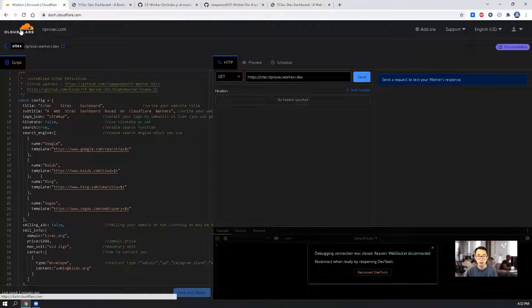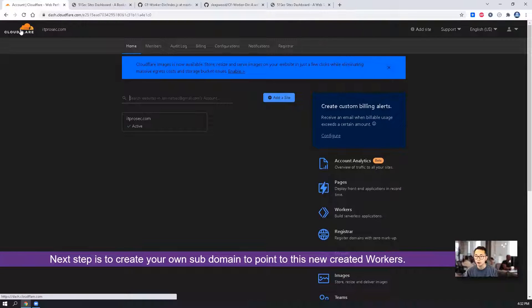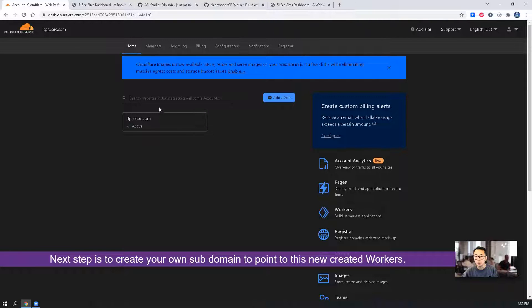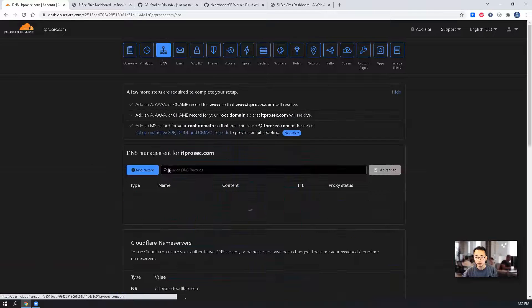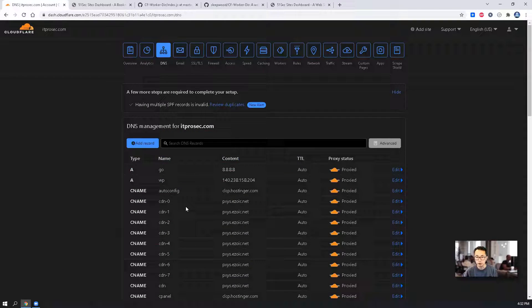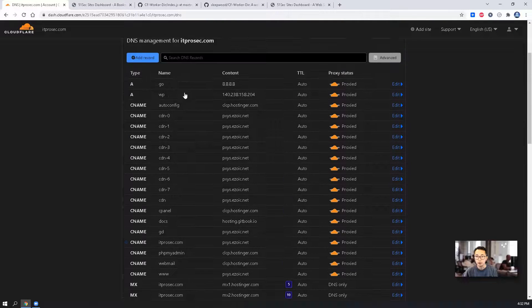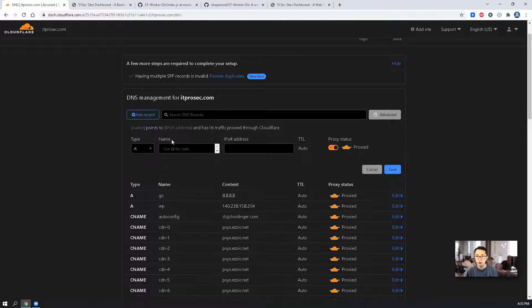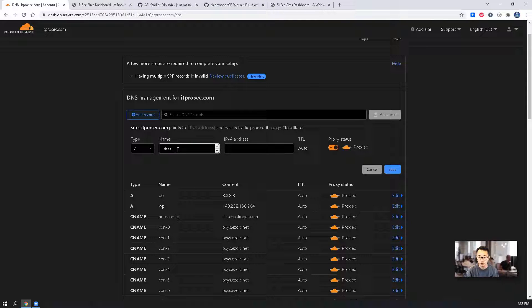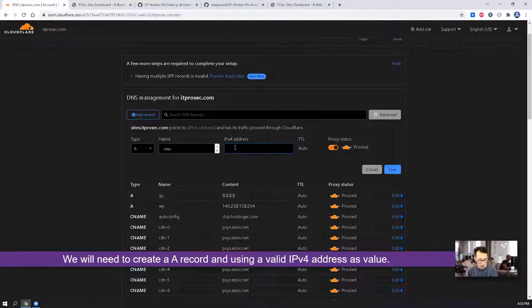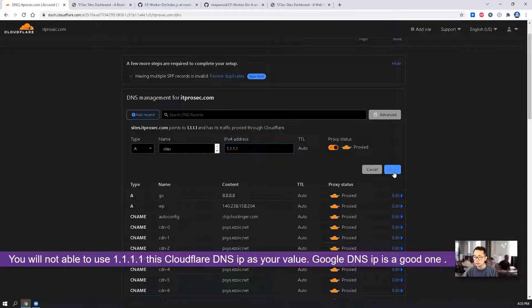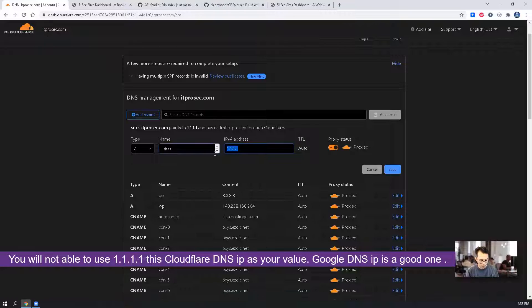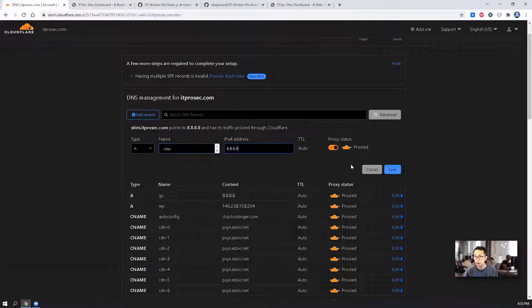Let's now go back to our main homepage in our Cloudflare. What we want to do is we want to create a subdomain under ITProSec.com. Right now we don't have a site domain here. We're going to add a new record. We're going to call it site. Then IPv4 address. We can use Google DNS IP. Since it's not being allowed to use, I'm going to use Google DNS IP.